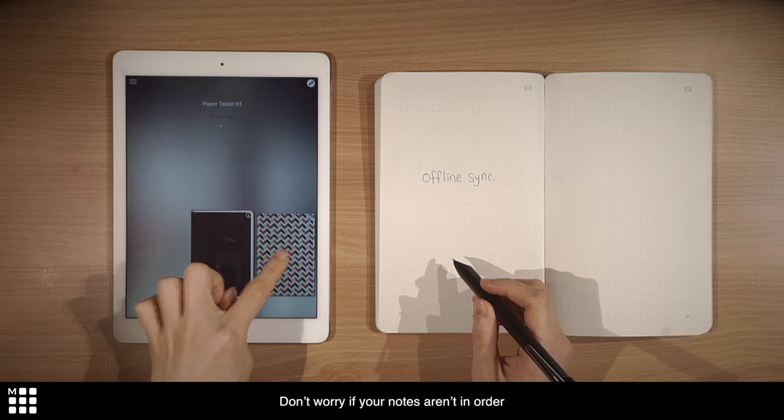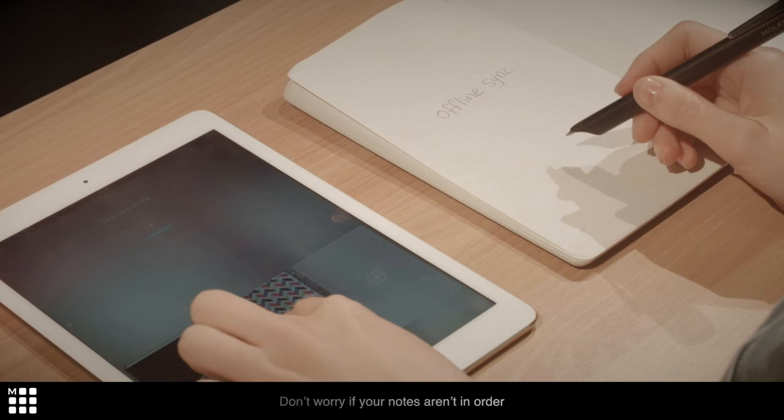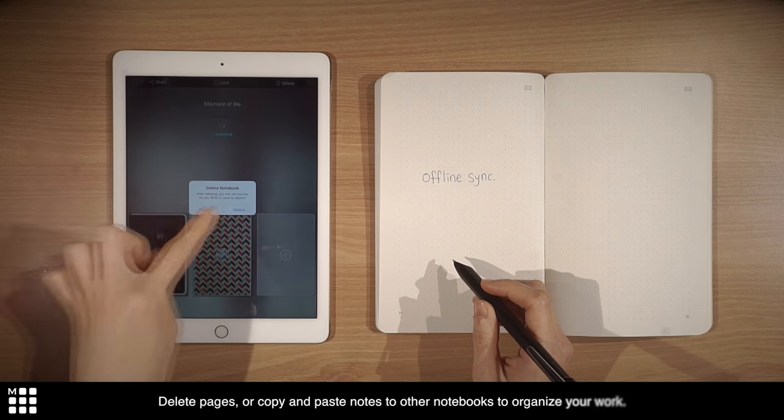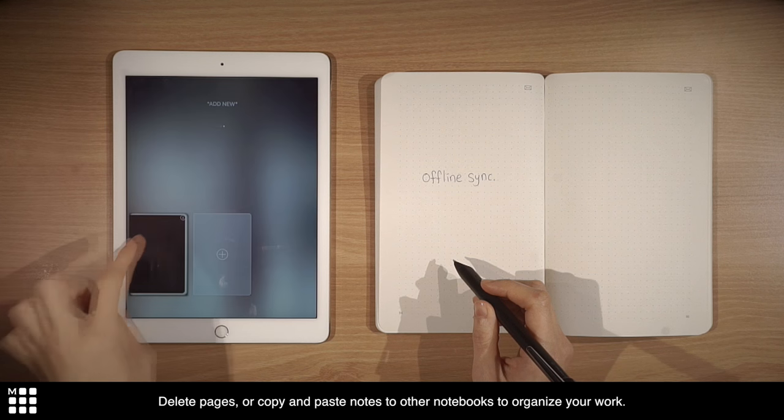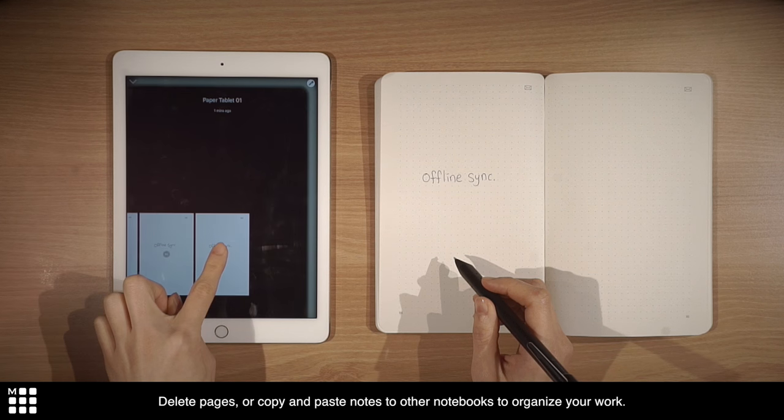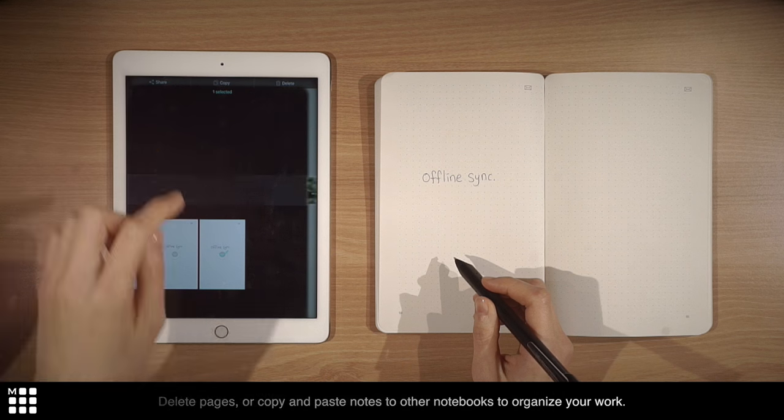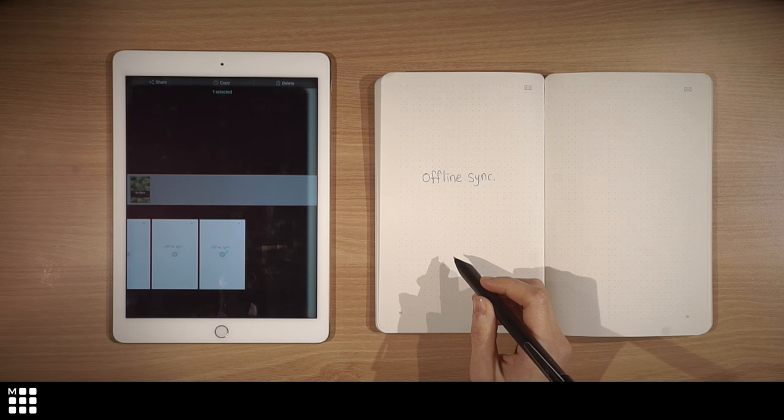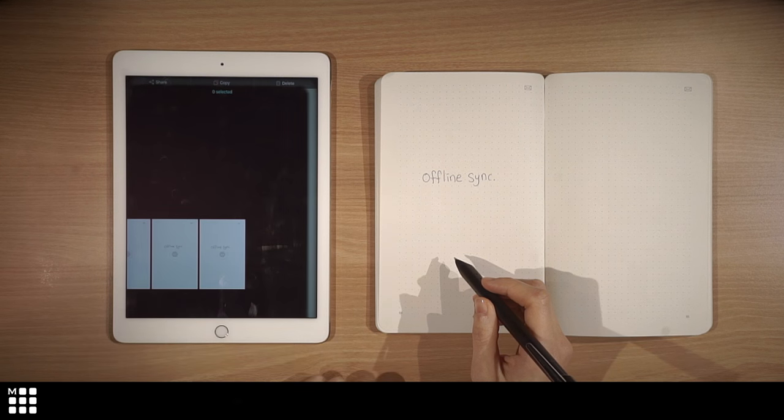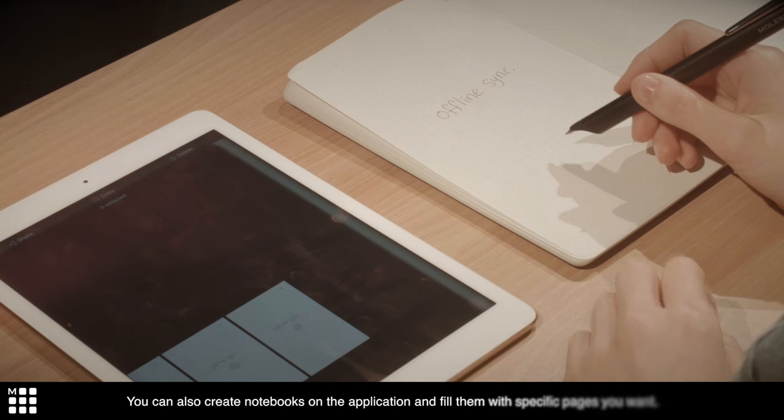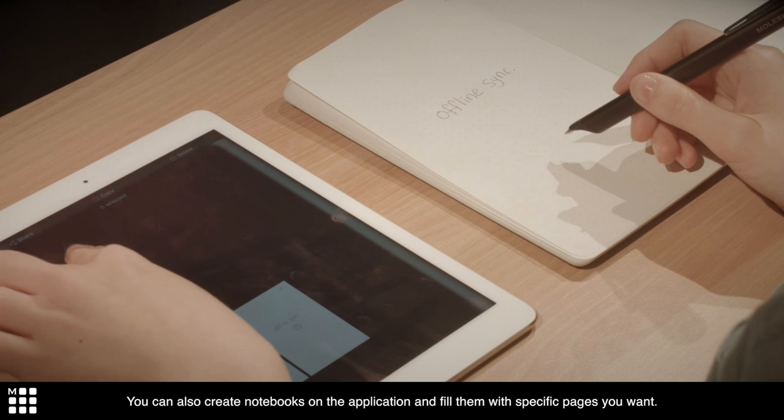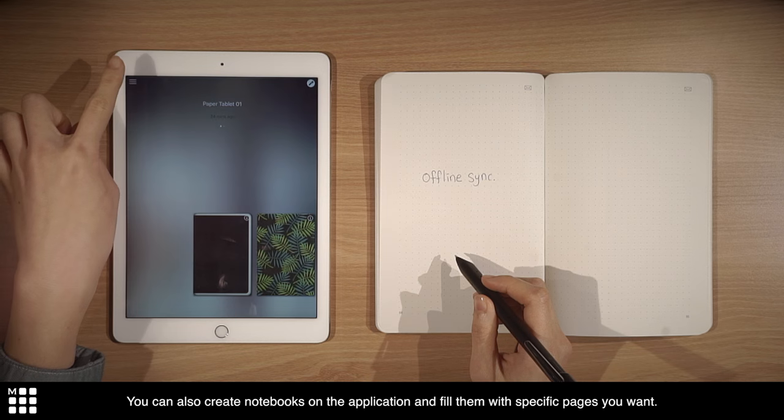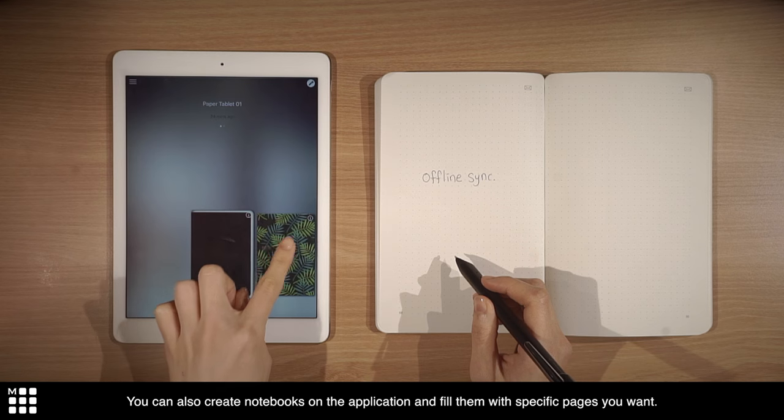Don't worry if your notes aren't in order. Delete pages or copy and paste notes to other notebooks to organize your work. You can also create notebooks on the application and fill them with specific pages you want.